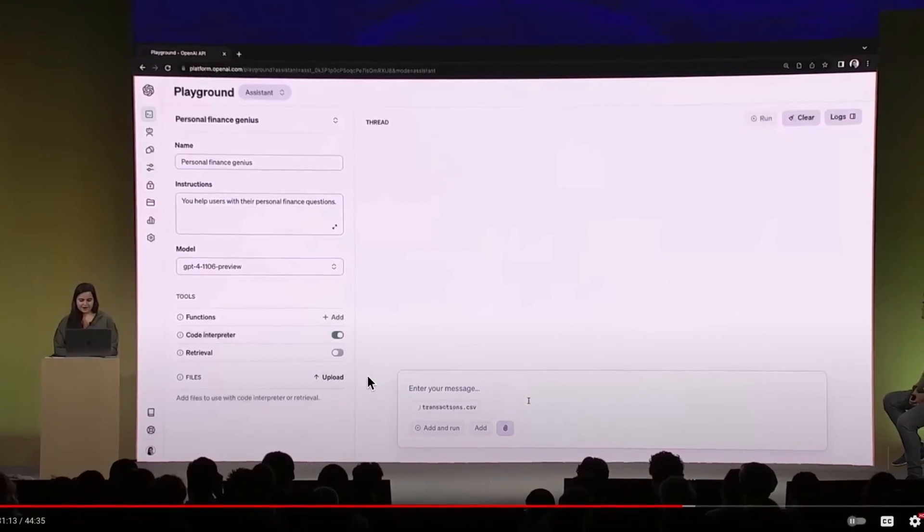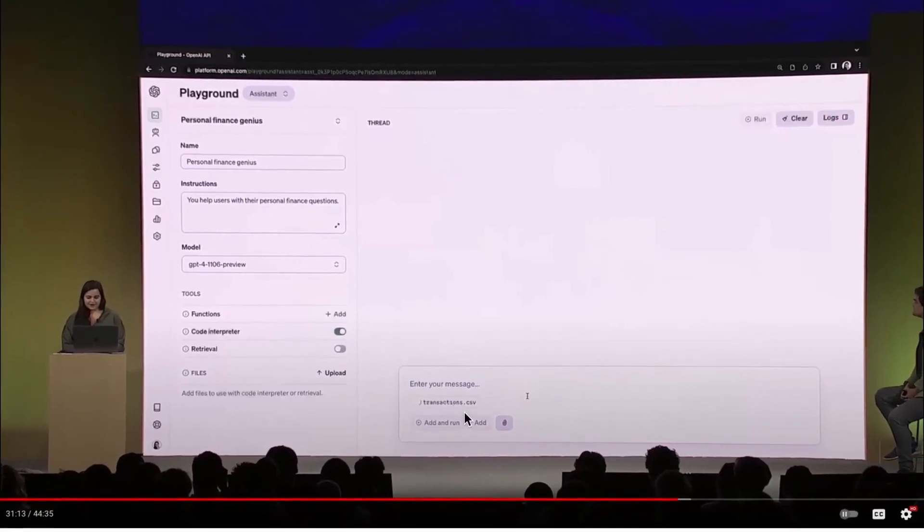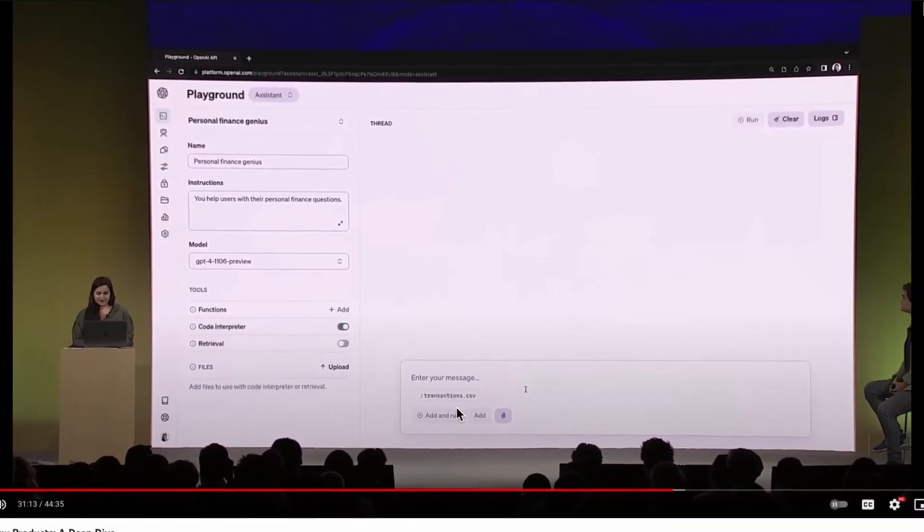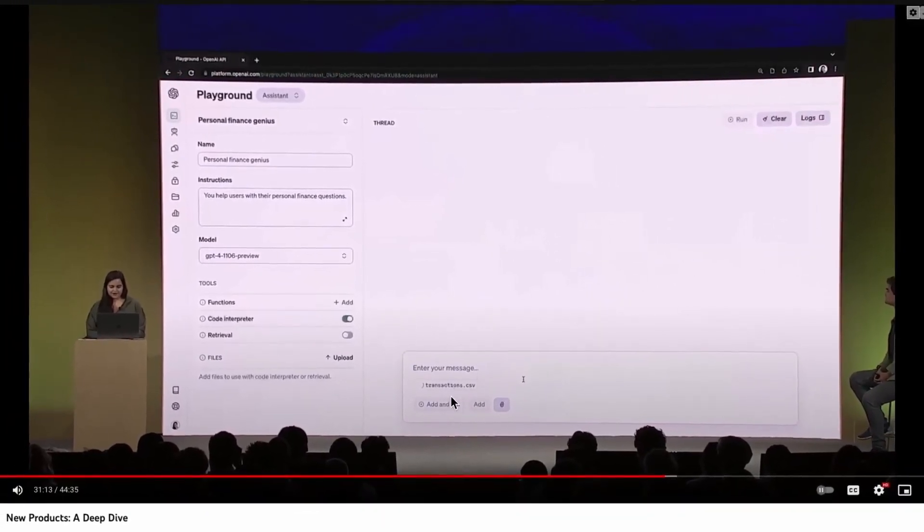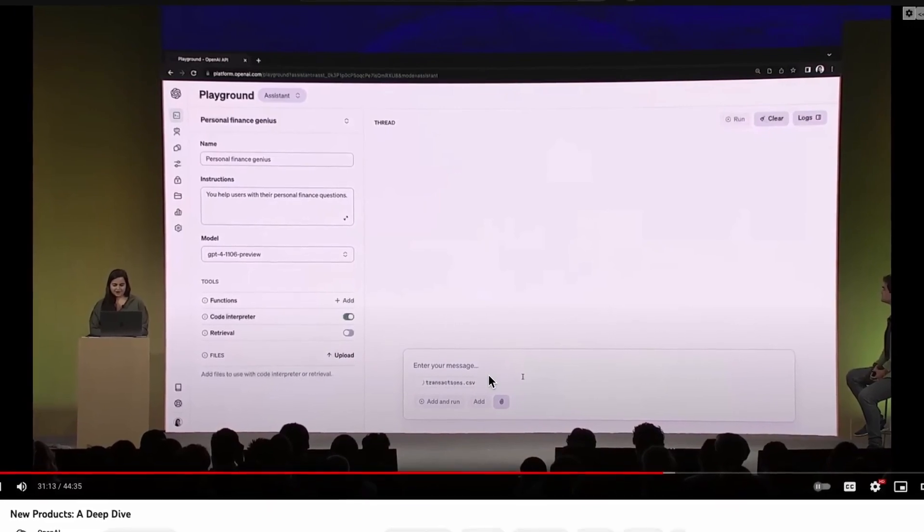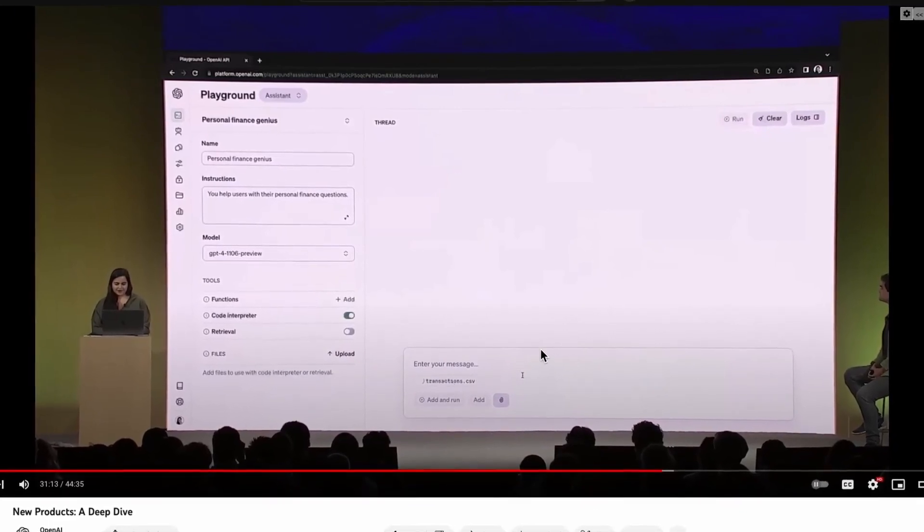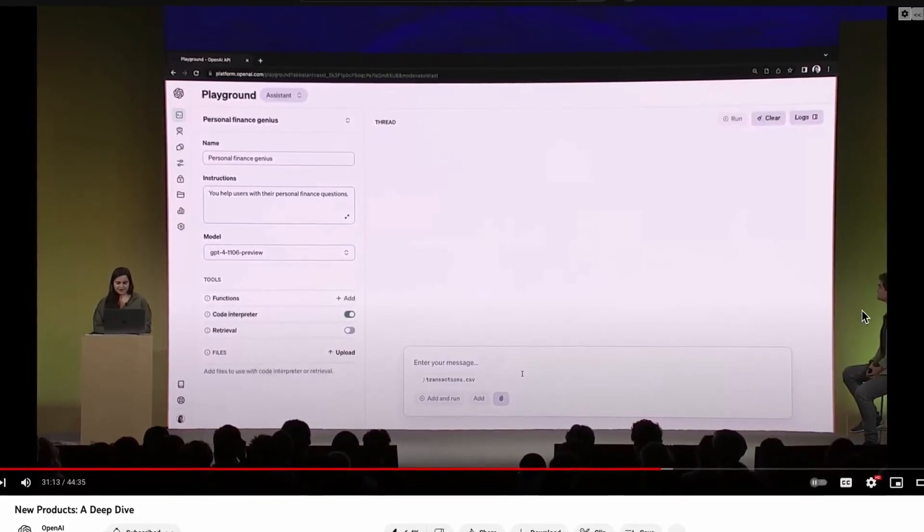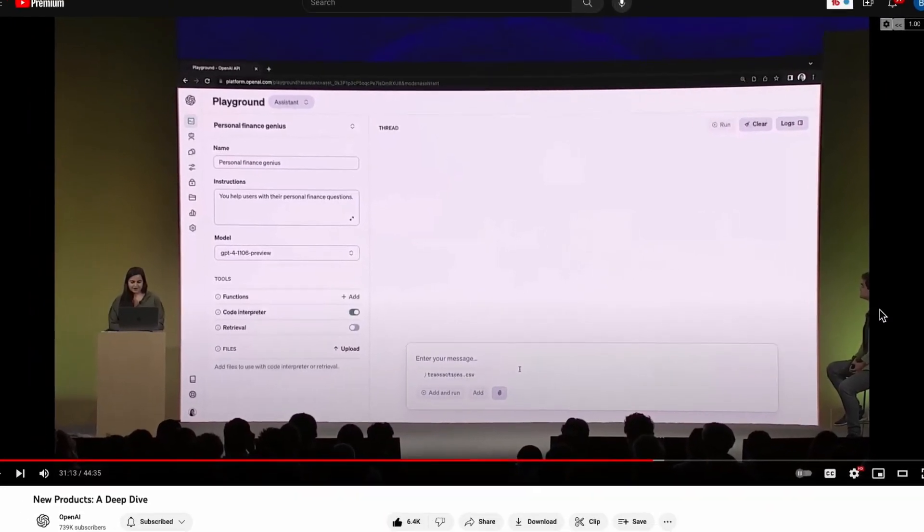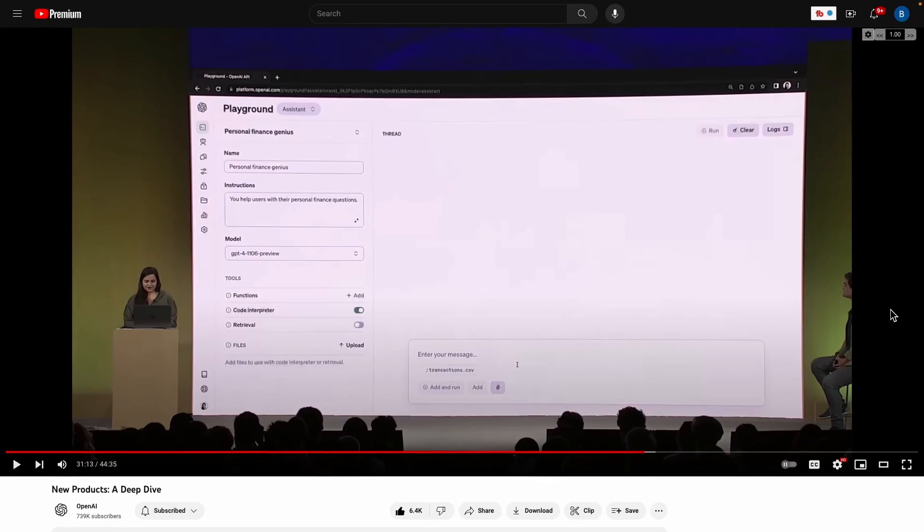So what this is going to allow them to do is pass in files, such as a list of all her monthly expenses from the past month, and then it will be able to generate charts and answer questions. So let me go ahead and play the video for you guys.